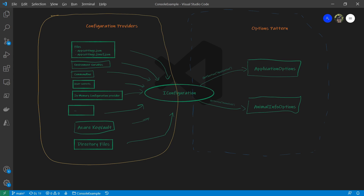Microsoft officially provides providers like the JSON file configuration provider, environment variables configuration provider, command line provider, user secret provider, in-memory provider, etc. It provides a pattern to create configuration settings from various sources and addresses different scenarios. Once we learn how to use one or two providers, we will have a pretty good idea how to use the rest of them.